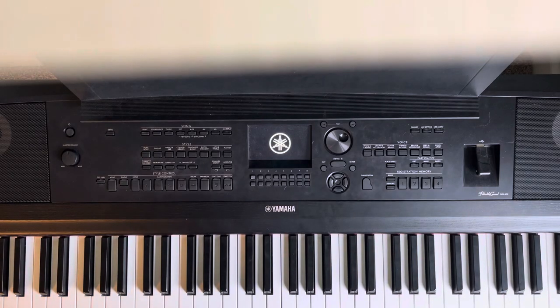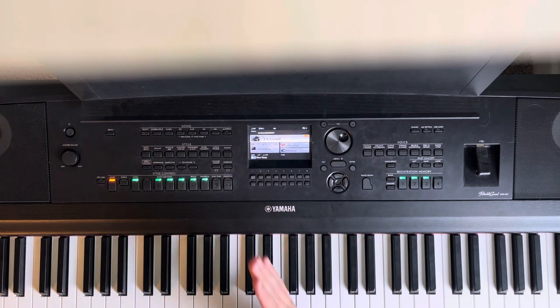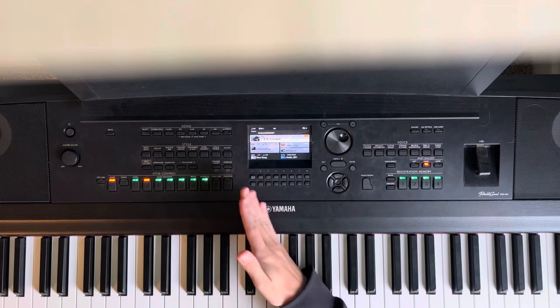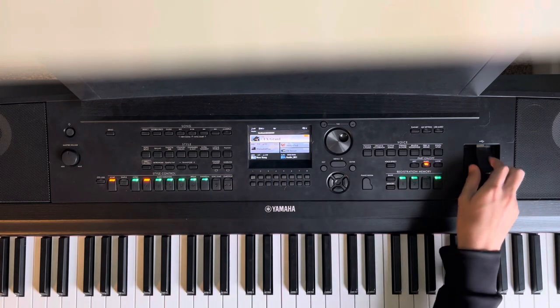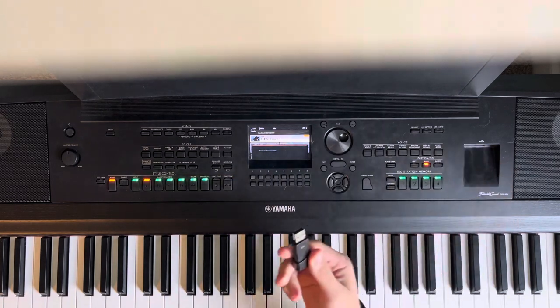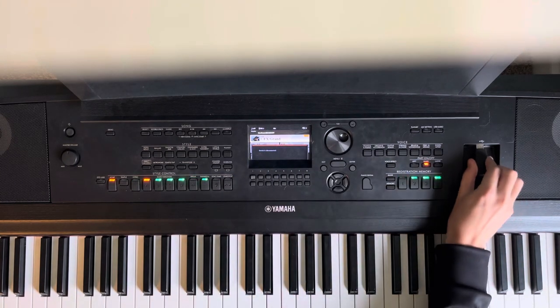All right, in today's video I'm going to teach you how to take saved recordings and move them onto your USB. So step one is having a USB and plugging that in.